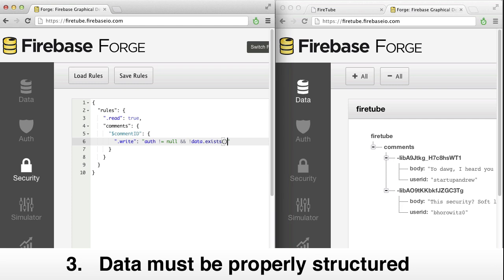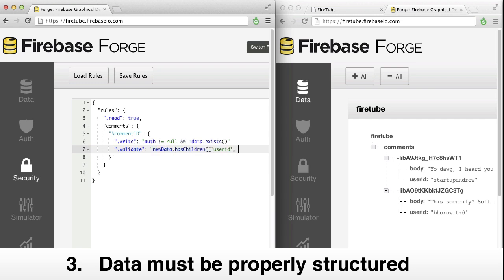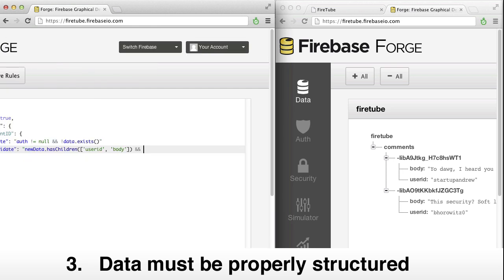We also want to require that comments have a user ID and a string. We can do this with a validation rule that is run when new data is written. We'll just enforce the presence of a user ID, check the type of the body, and we're all set.